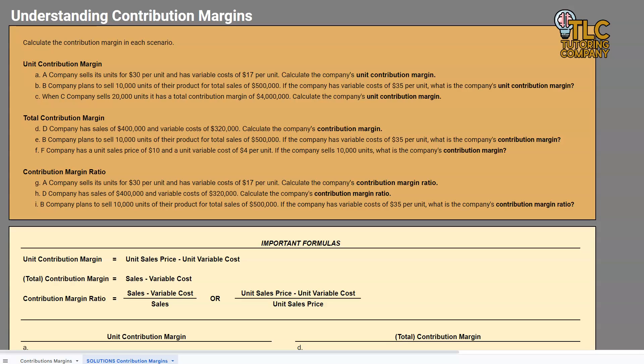Hello and welcome to another TLC Tutoring Company Accounting lesson. In this lesson, we will be reviewing contribution margins, in particular, unit contribution margins.